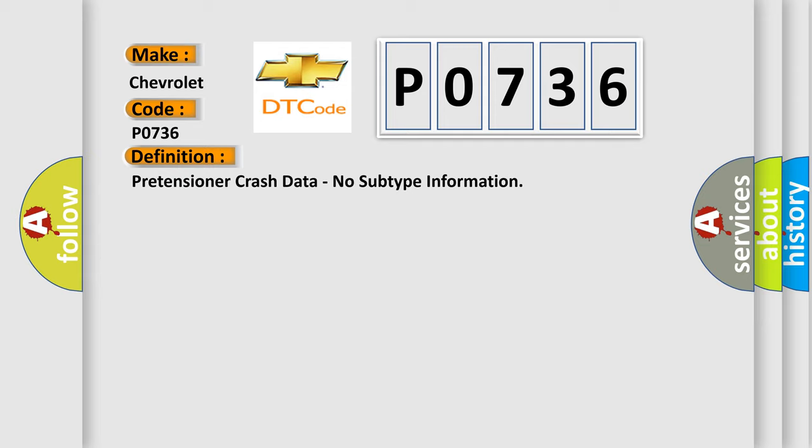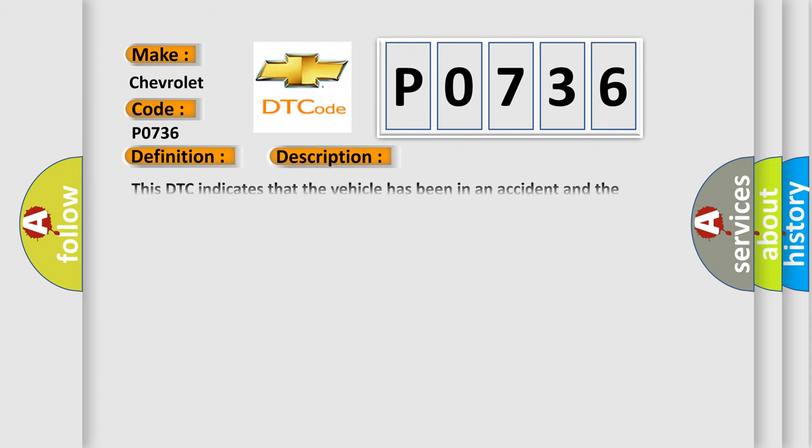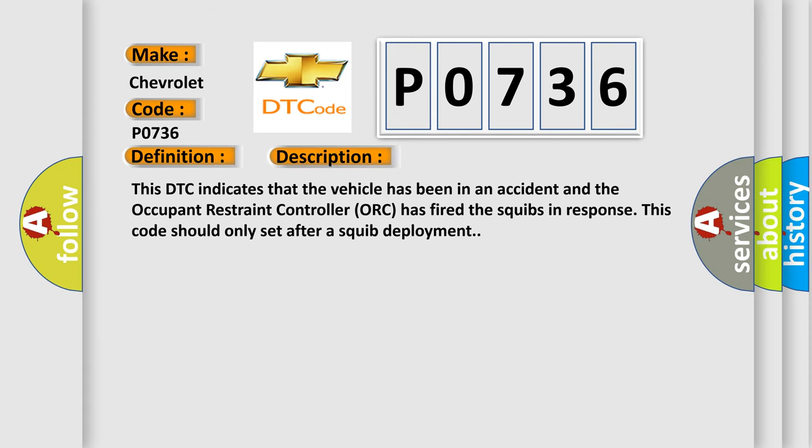And now this is a short description of this DTC code. This DTC indicates that the vehicle has been in an accident and the Occupant Restraint Controller (ORC) has fired the squibs. In response, this code should only set after a squib deployment.